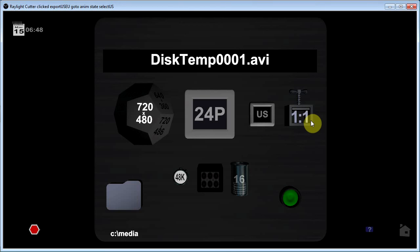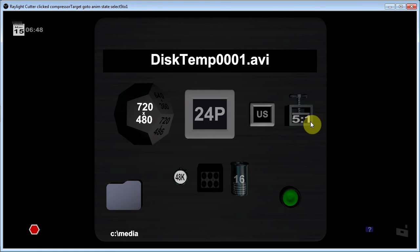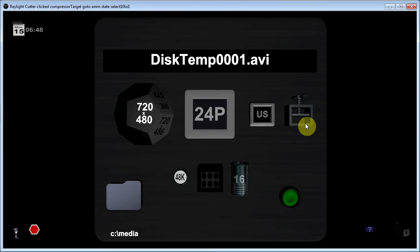This control over here controls the compression for the intermediate file. 1-to-1 is an uncompressed file. 2-to-1 is a YUV type file. 5-to-1 is a DV or DVC Pro HD compression. 10-to-1 is H.264 type compression or MPEG-2 compression.